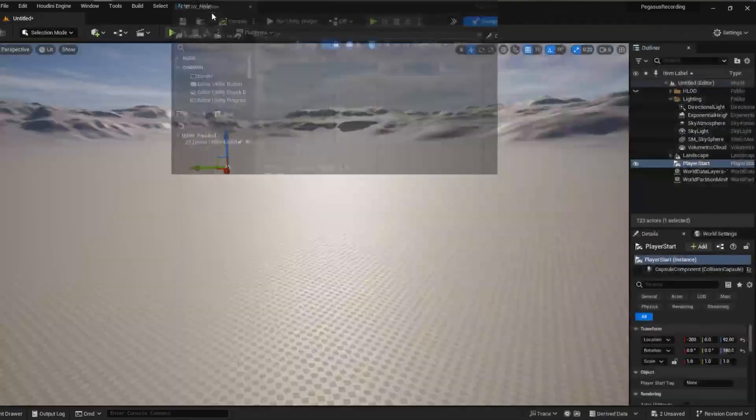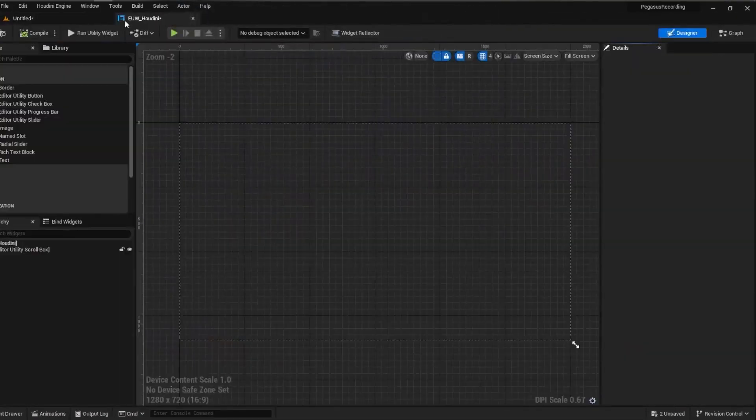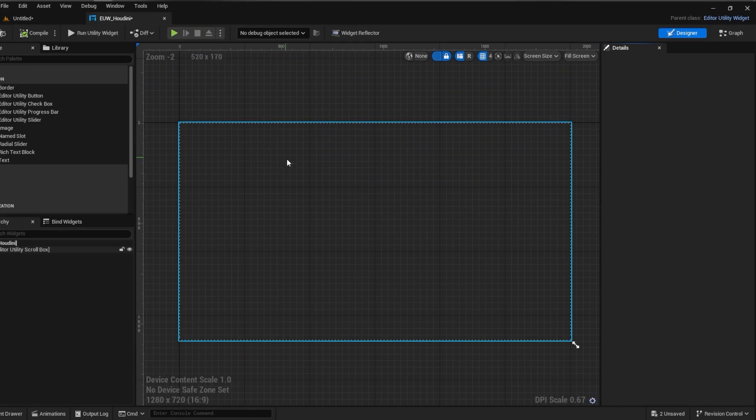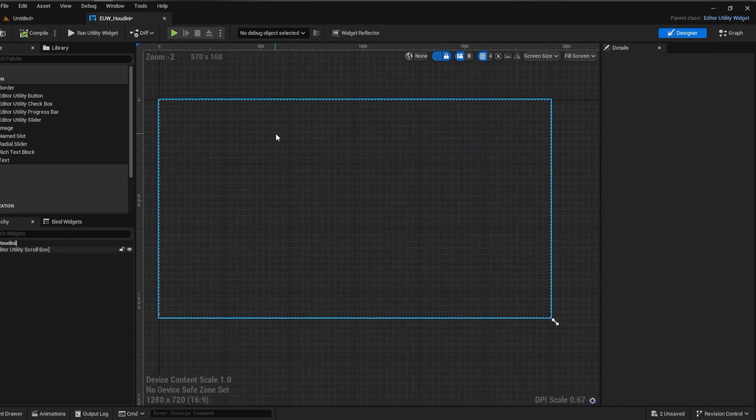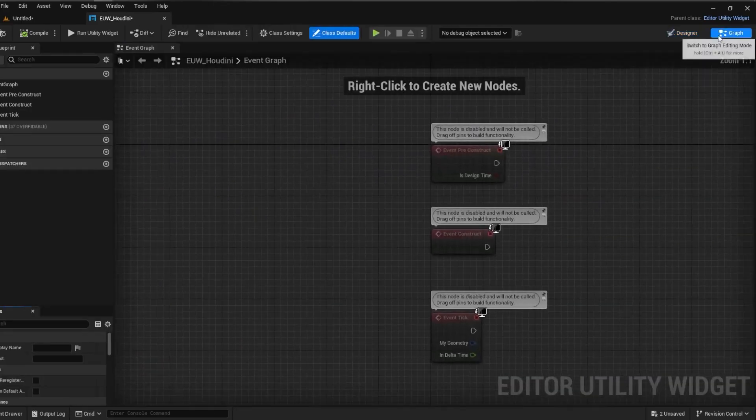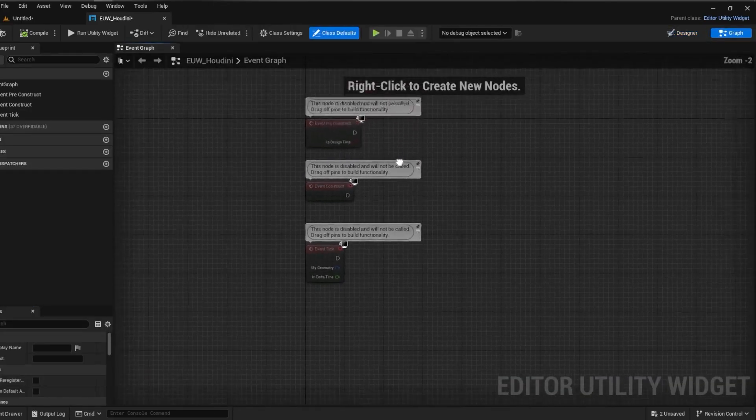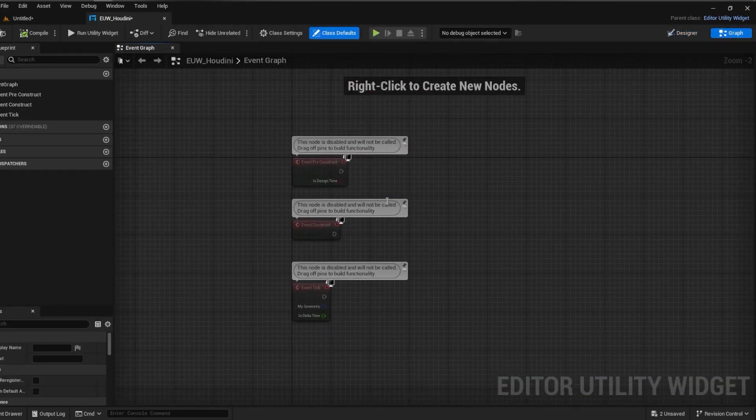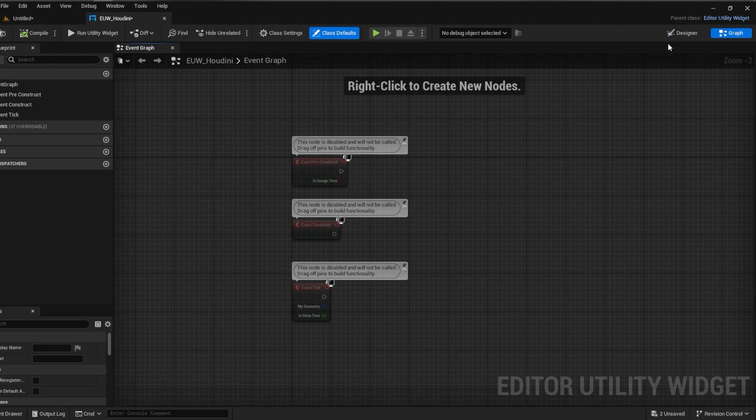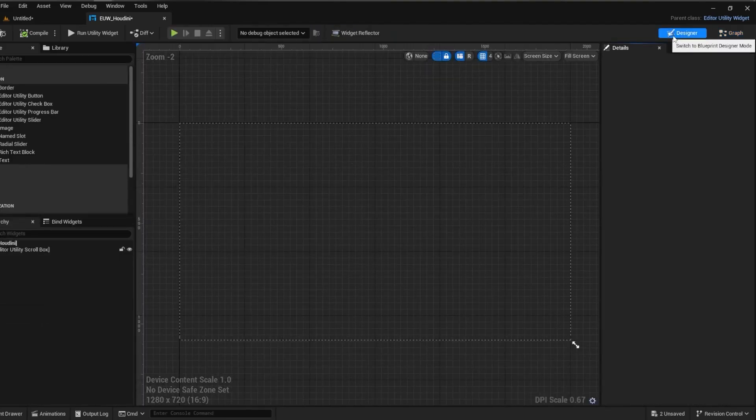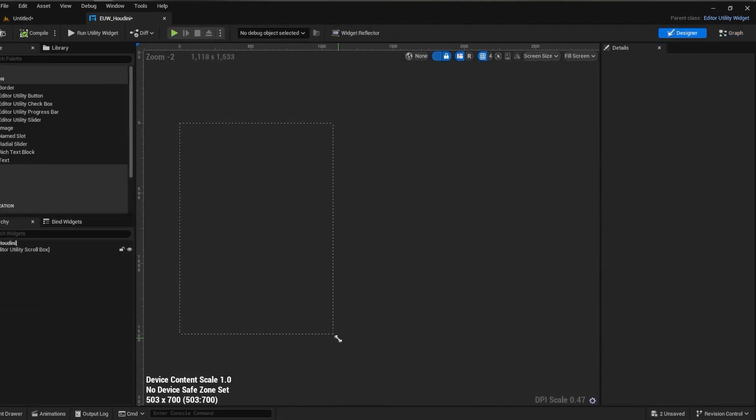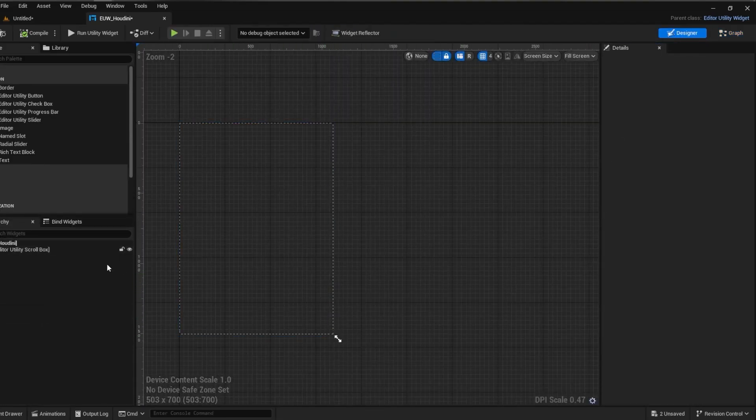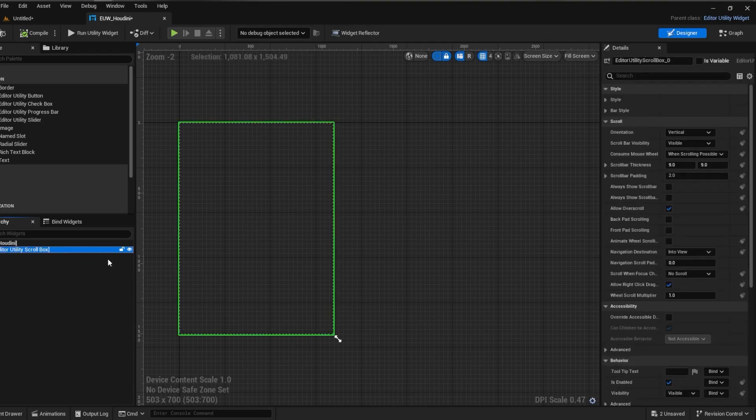So once we select this it'll open up, and if you've ever done widgets or UI in Unreal before you'll notice it's the exact same. So what we are making is essentially a widget that you would use for a game normally, except instead of coding runtime functionality we're using exclusively editor only functions.